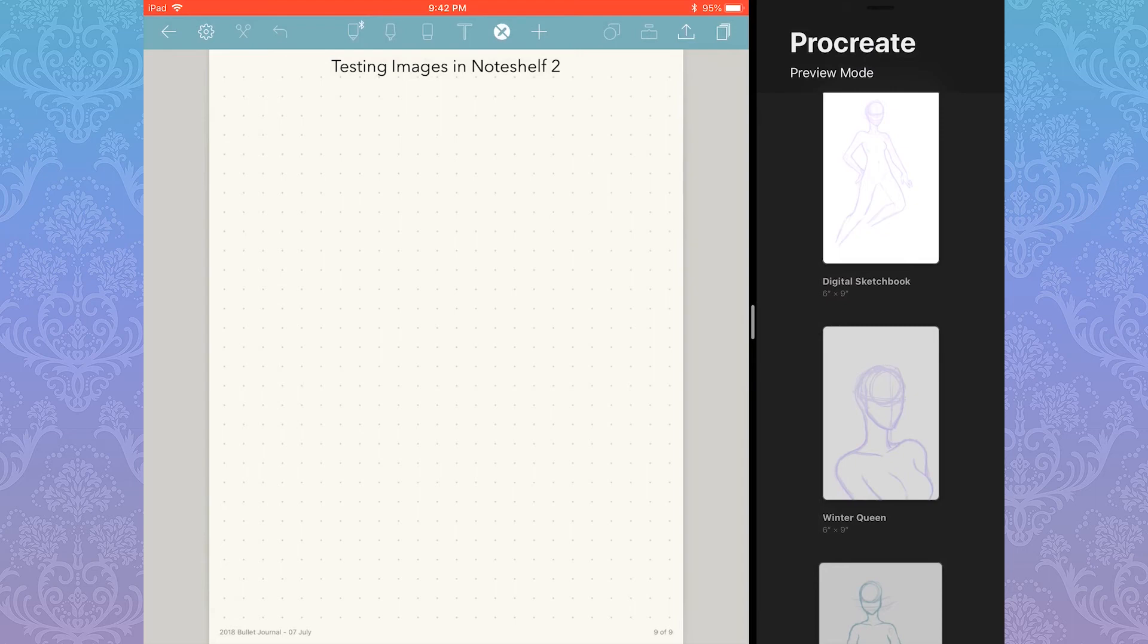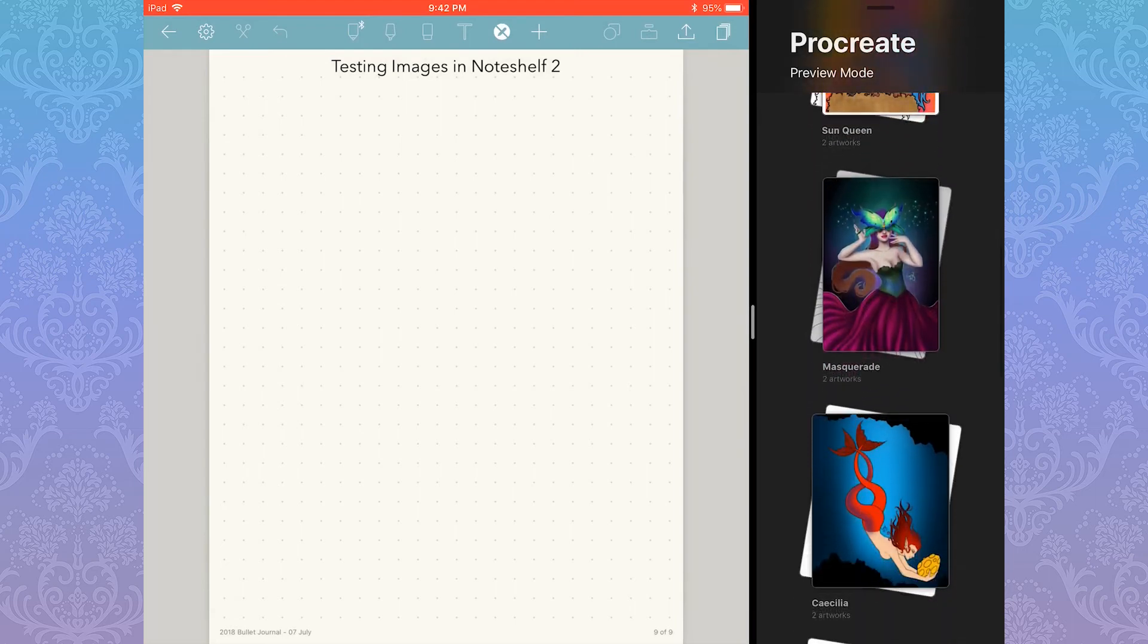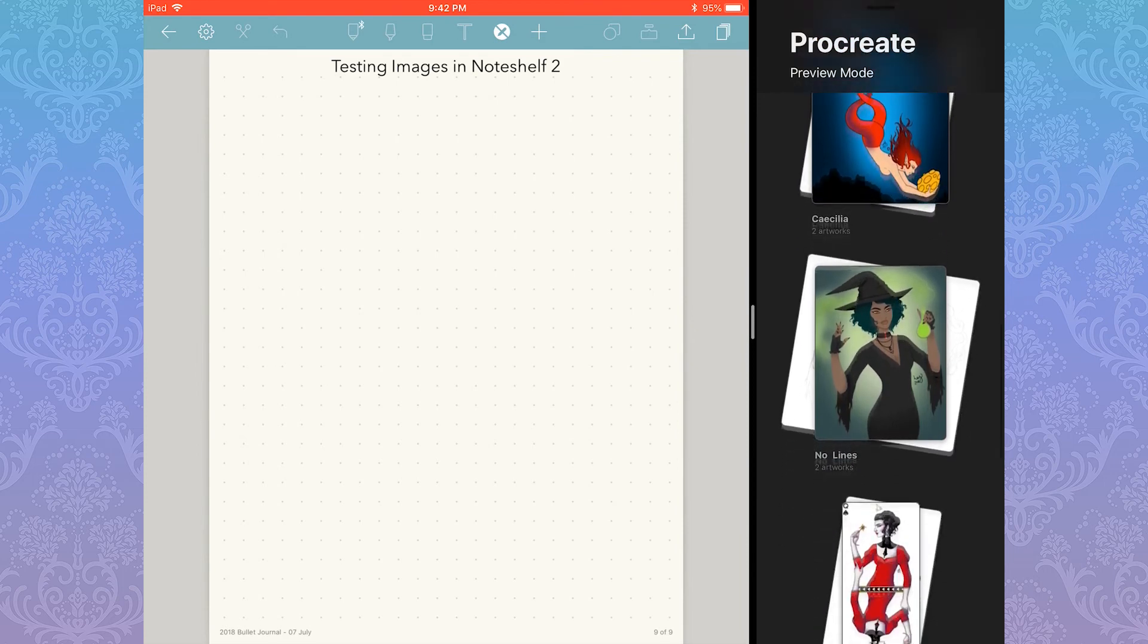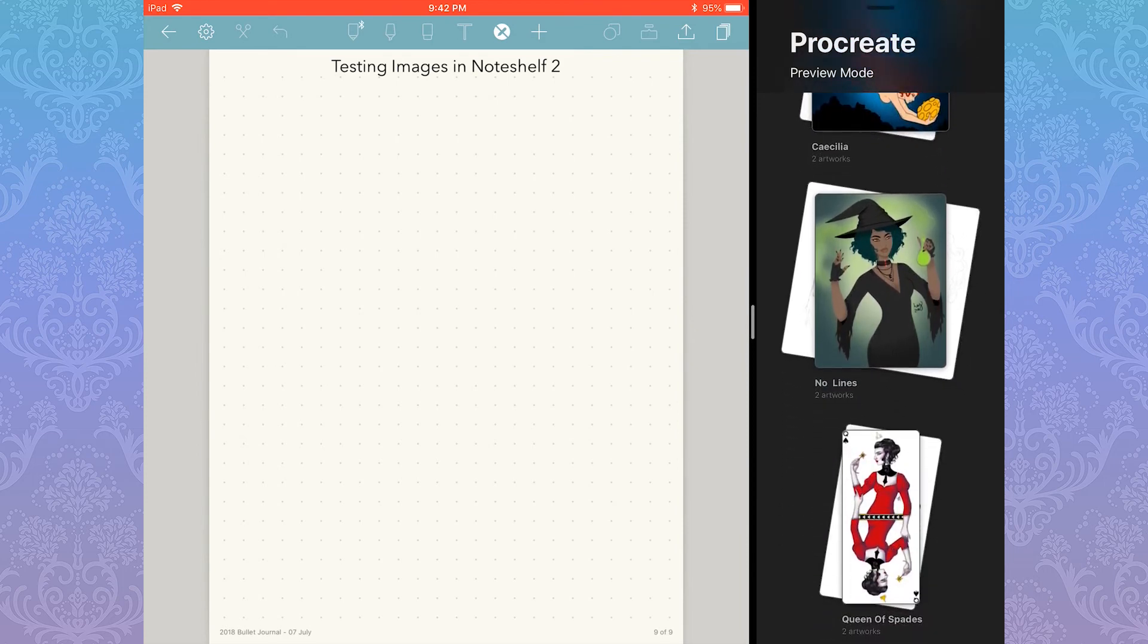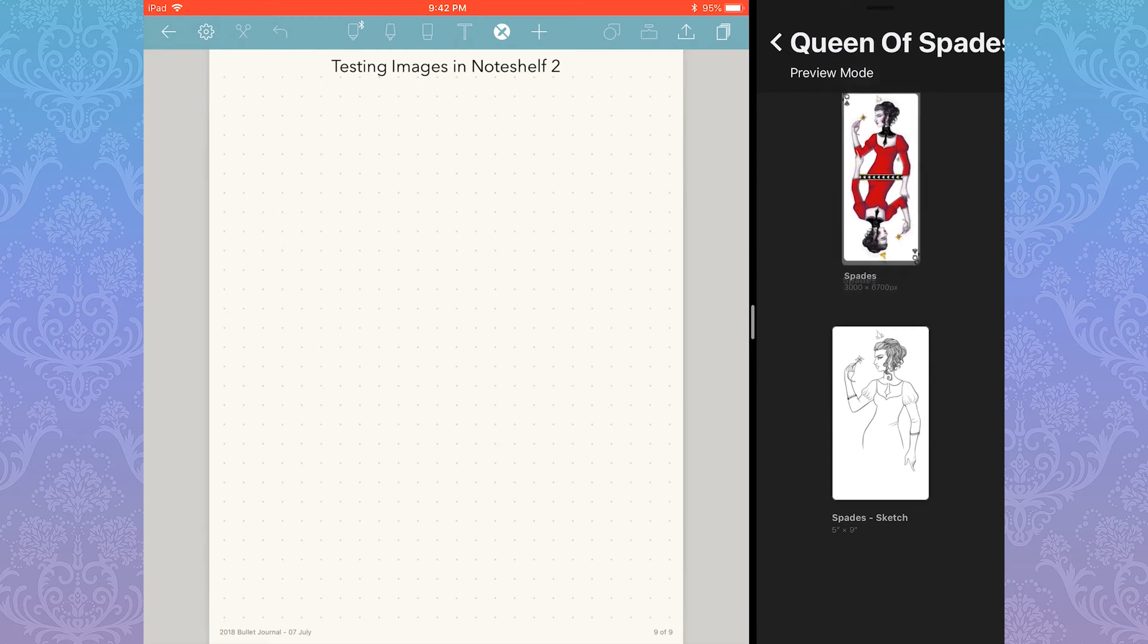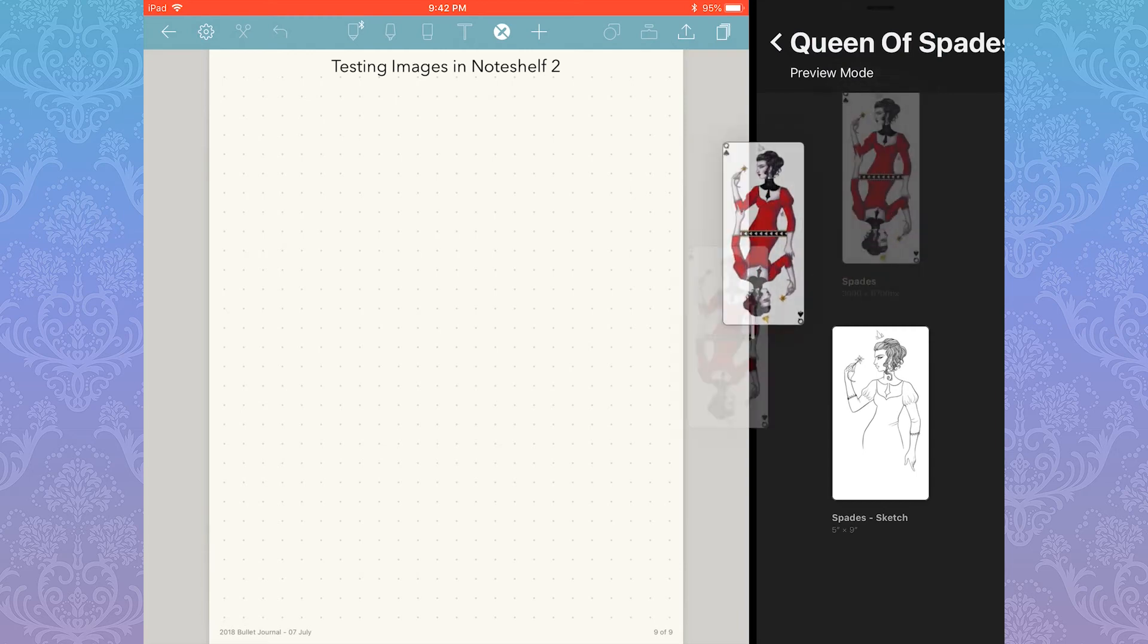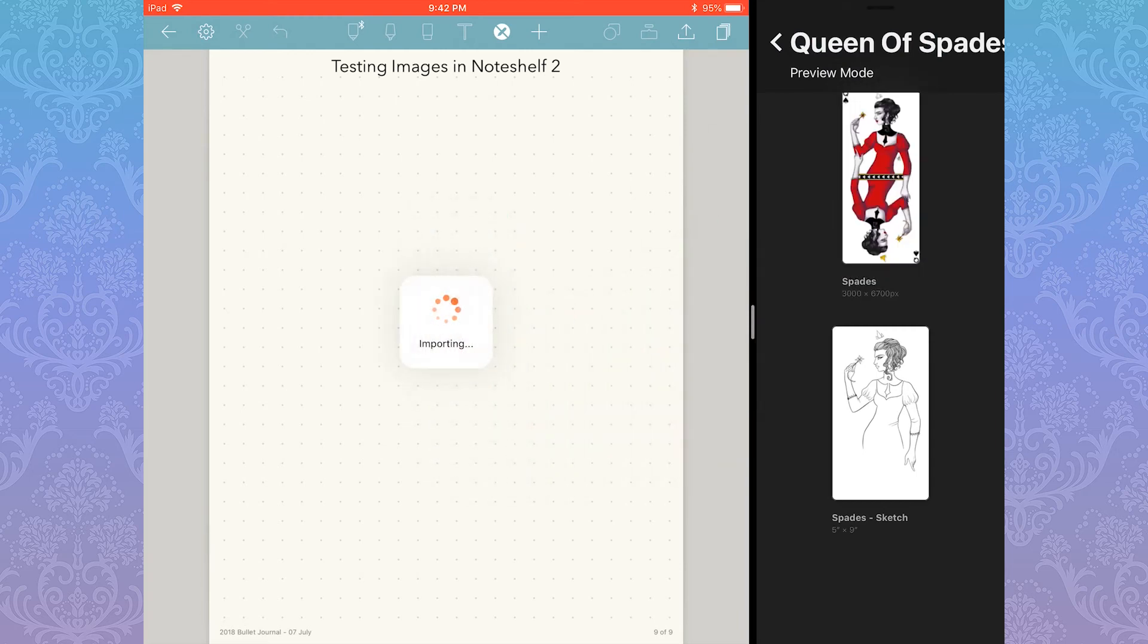In this case, I'm using Procreate. You can resize it from here if you want the app to take up more space. In this example, I'm going to bring over just a random art piece that I made from what I currently have stored in Procreate. So you just press, you drag, and voila, you have an image in Noteshelf 2.